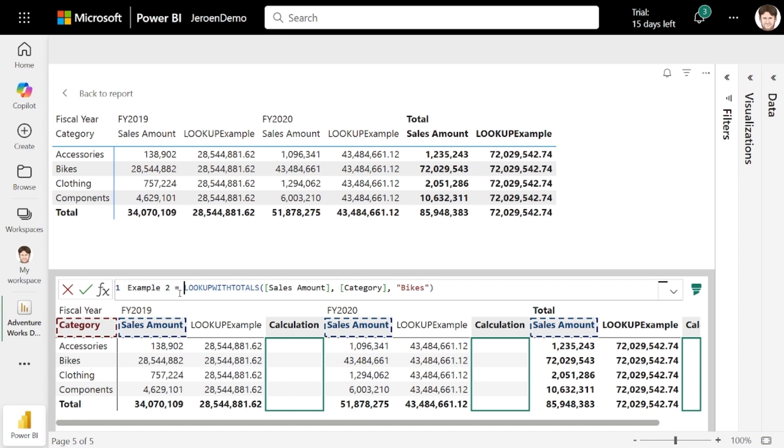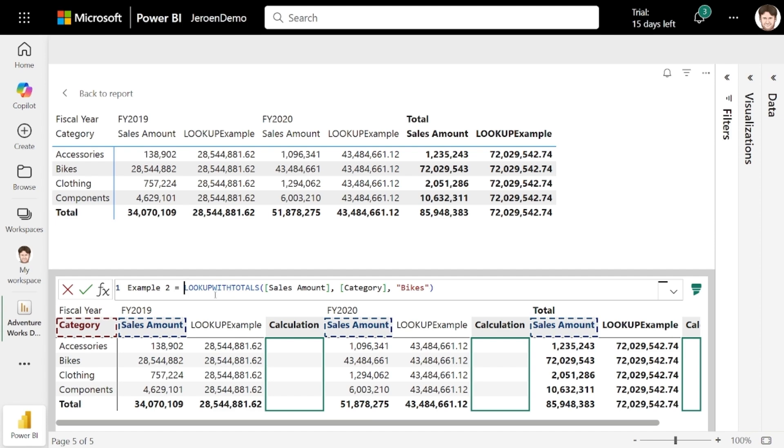So here in example two, I'm writing lookup with totals sales amount category equals bikes. Now since I didn't write year again, I didn't specify a year filter like I did before where I just had lookup sales amount category bikes. What this will do instead is find the sales amount for the bikes category for all the years. So I'm expecting to get a value of 72 million. Let me just apply that.